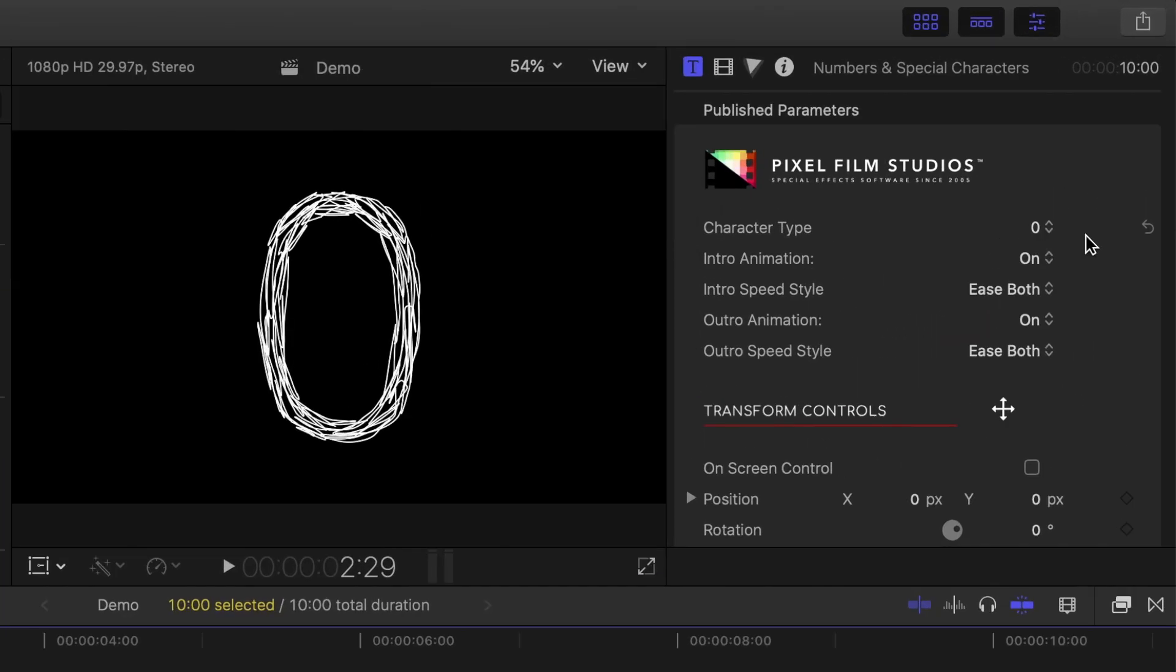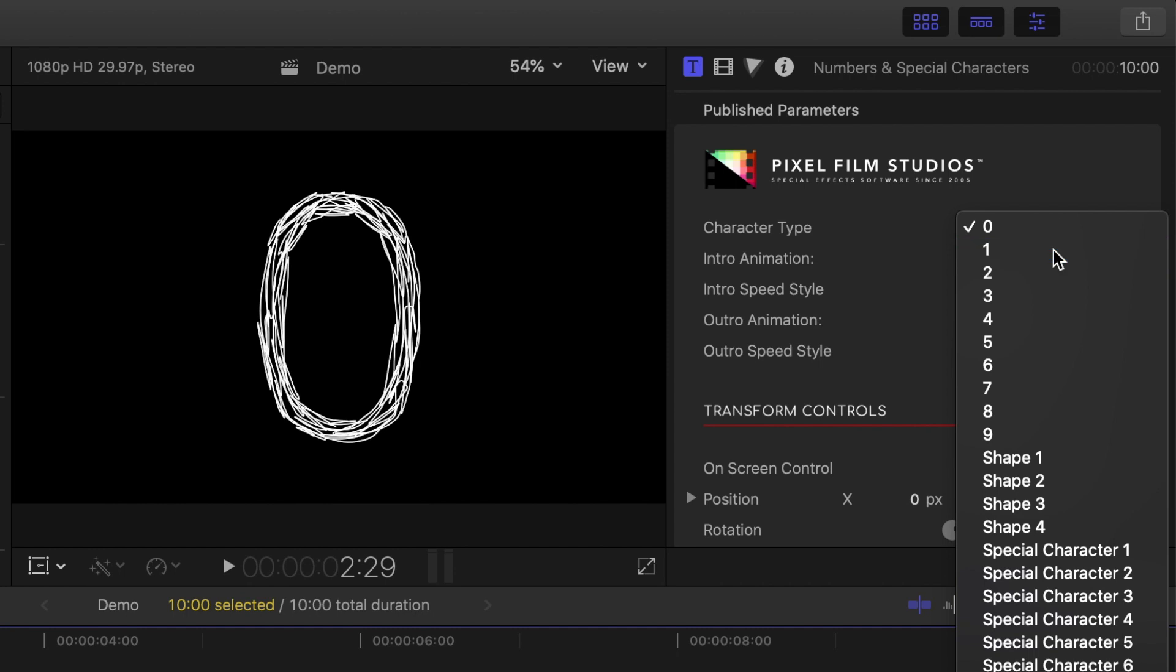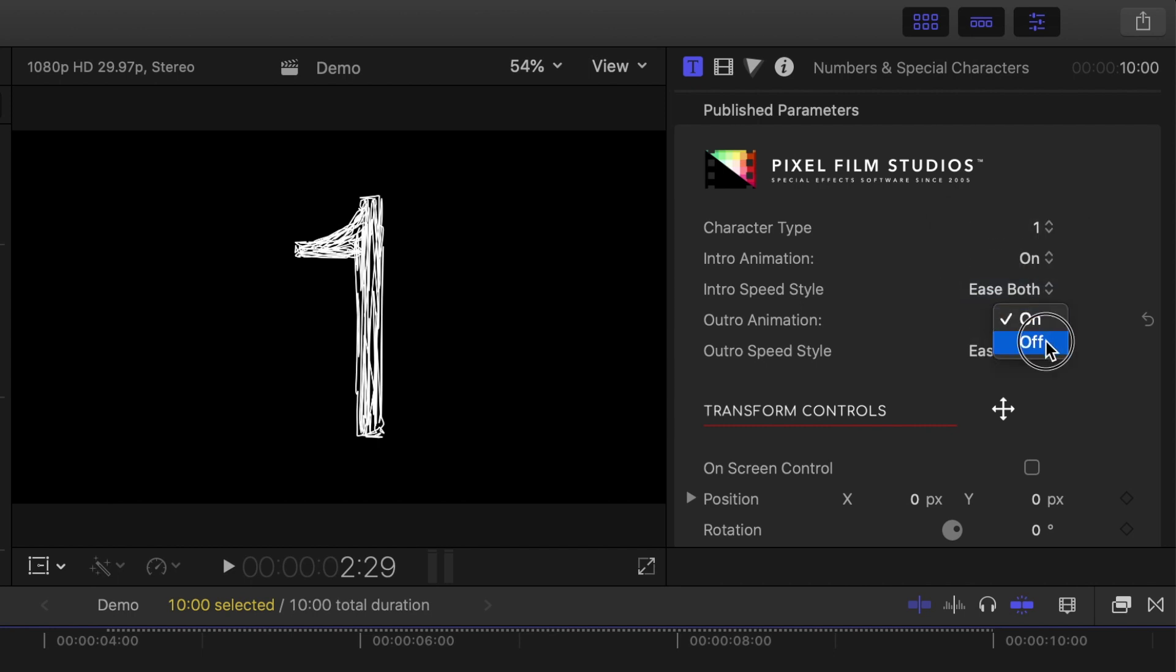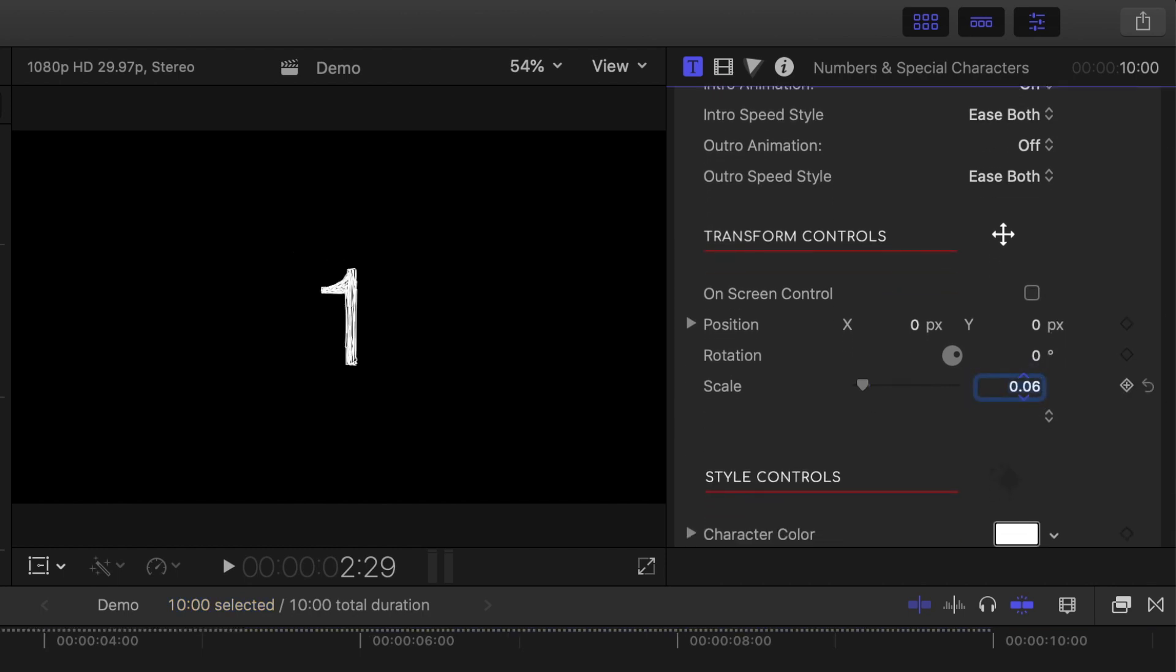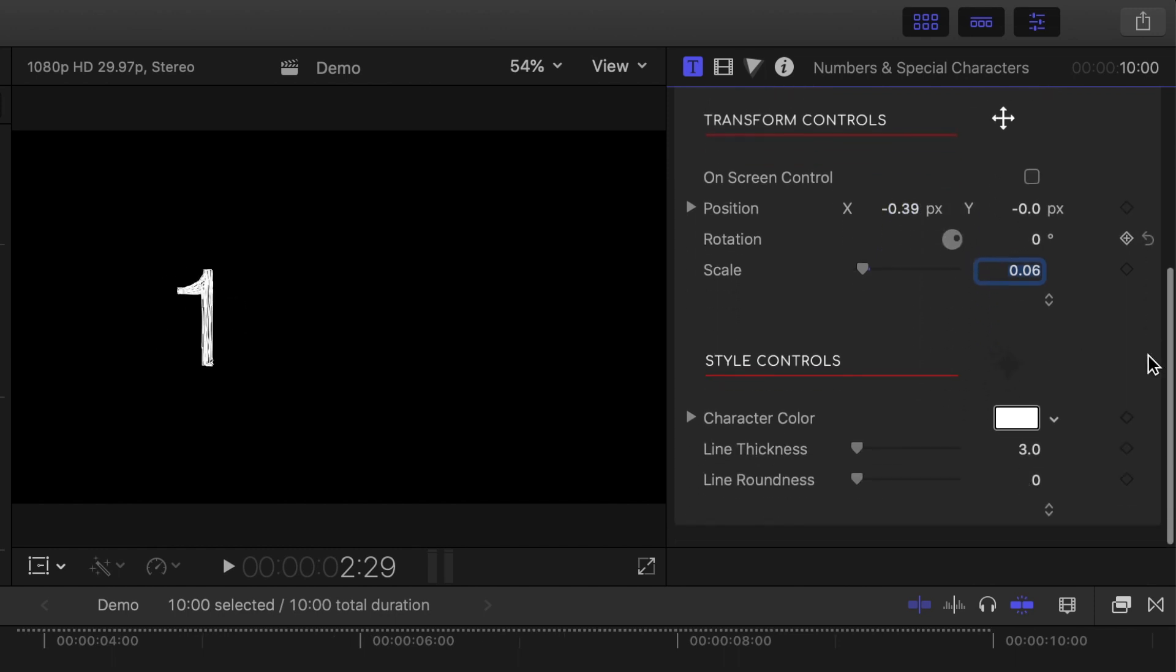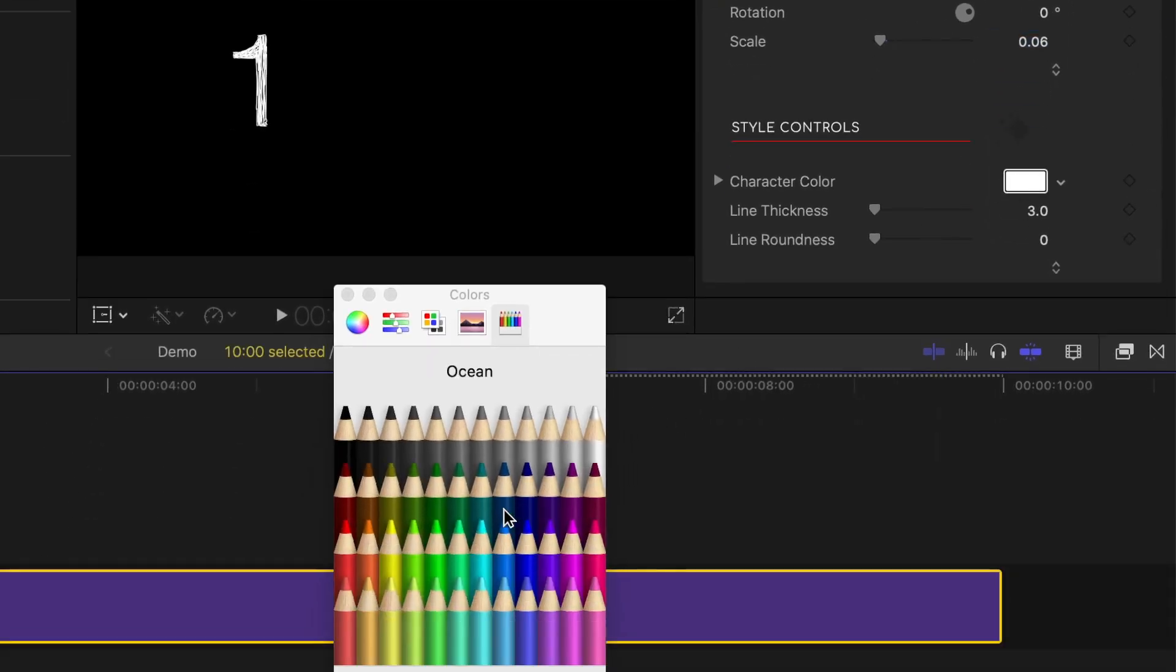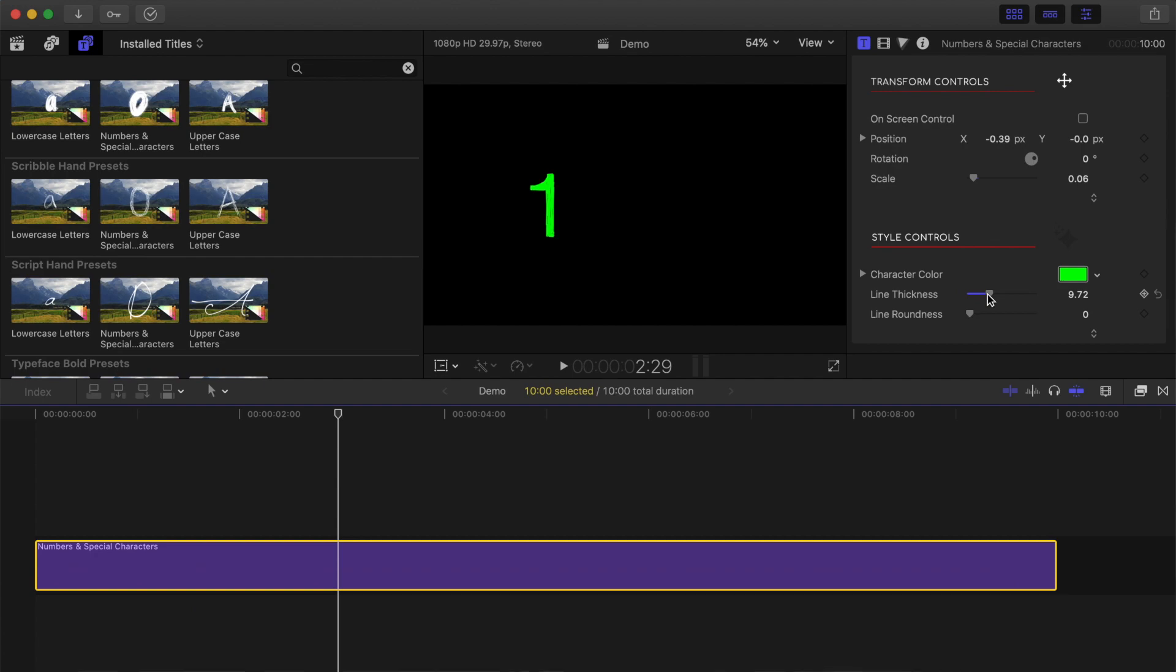Next, with the playhead over the clip, let's head up to the titles inspector to customize it. First, from the character type drop down menu, select your character. Under that, select the animation type and speed for the start and end animations. For mine, I'll turn off the end animation. Next, in the transform controls, you can adjust the position, rotation, and the size of your characters. In the style controls, you can change the colour, line thickness, and the roundness of the corners. Here's what we have so far.